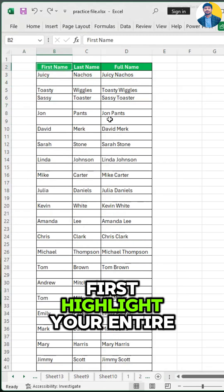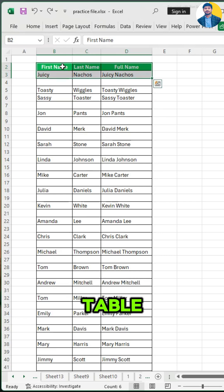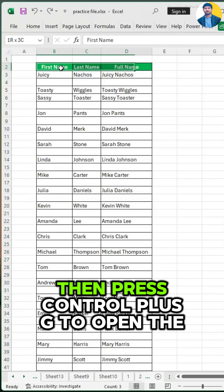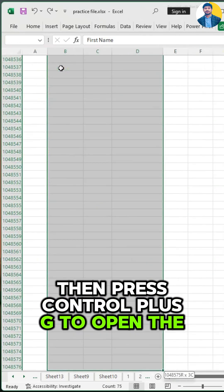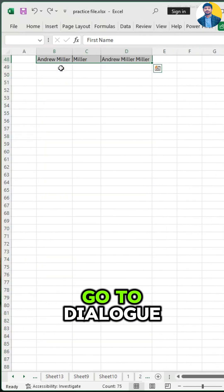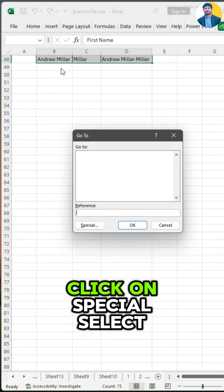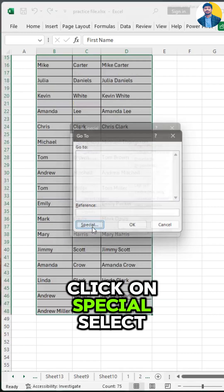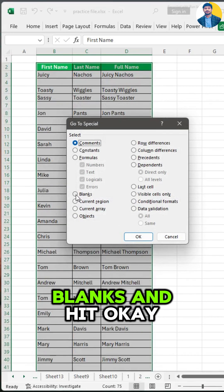First, highlight your entire table, then press Ctrl+G to open the Go To dialog. Click on Special, select Blanks, and hit OK.